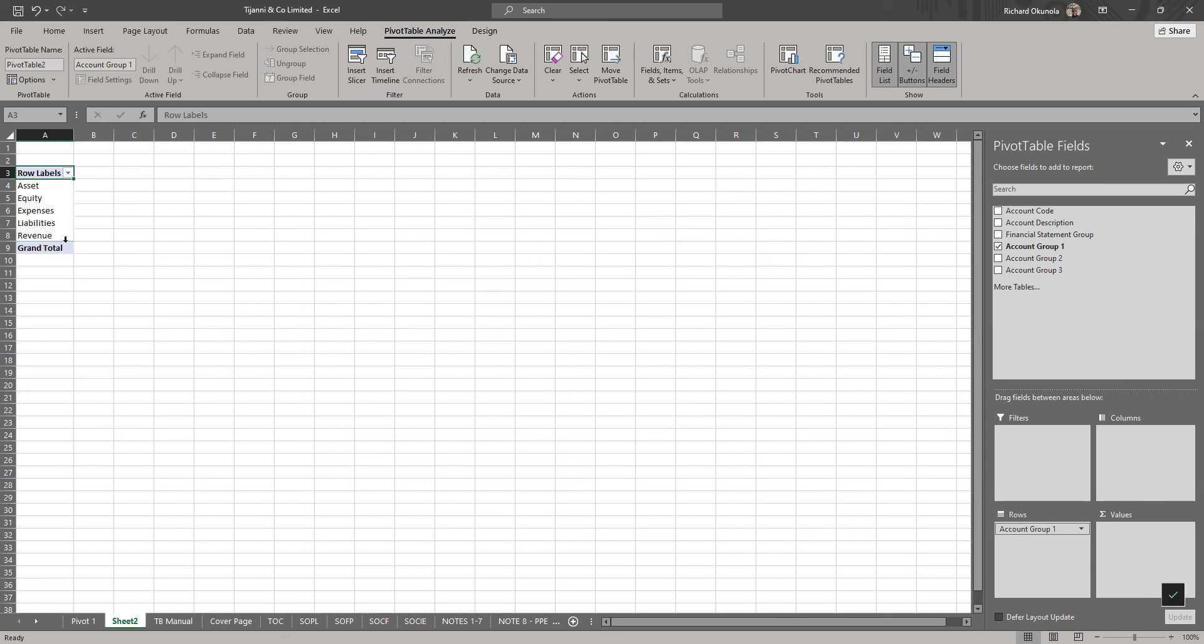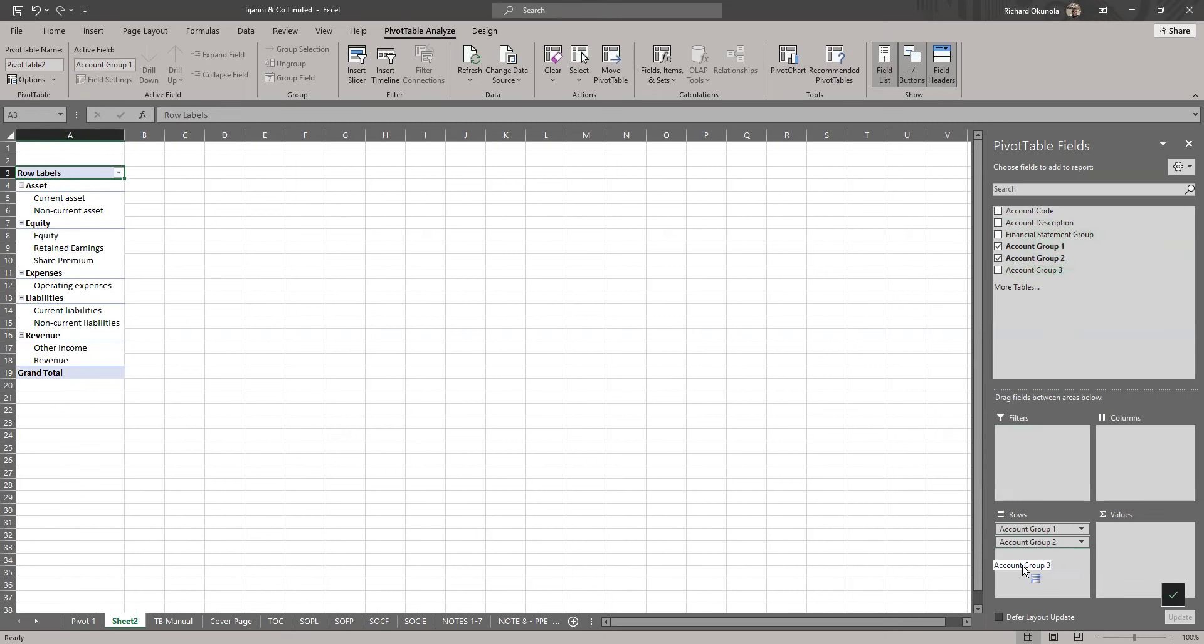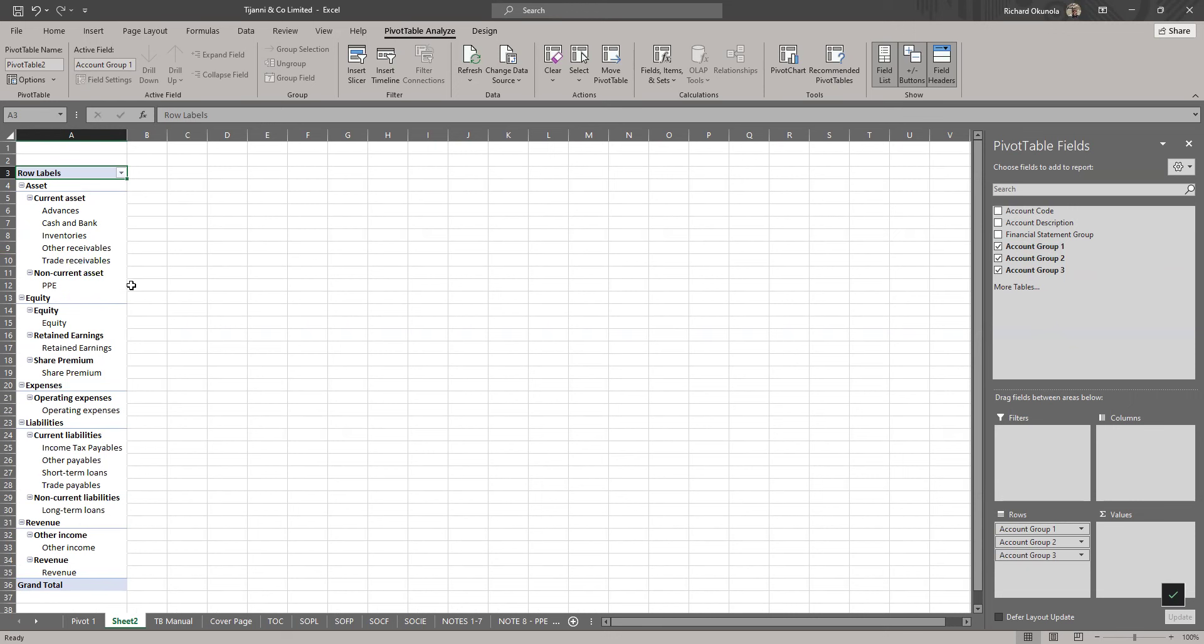We have the assets, you have the equity, you have the expenses, you have the liabilities and revenue. Then we'll go to the second asset group two, the same. I'm arranging them. I said group two, it's supposed to break them and begin to the next step. So we have current assets, non-current assets, equity, retained earnings, and all arranged in line with the revenue items.